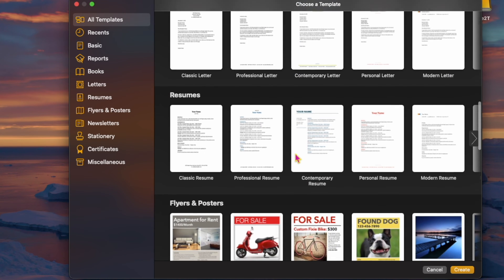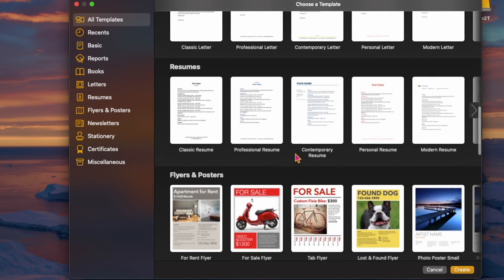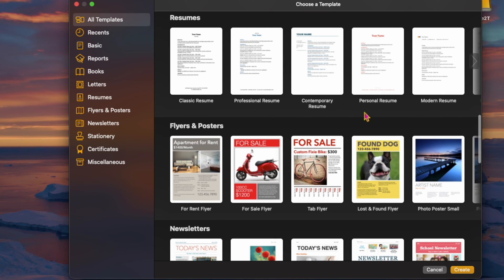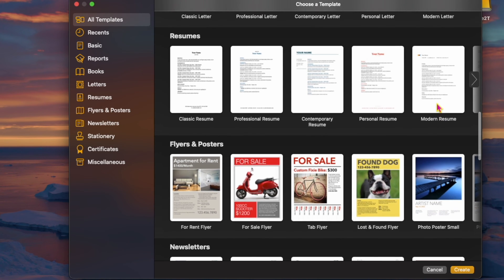Whether it's updating a resume into a new format or creating an entirely new resume, we'll show you how you can easily make a resume on Mac, iPhone, or iPad by using the bundled Pages app.